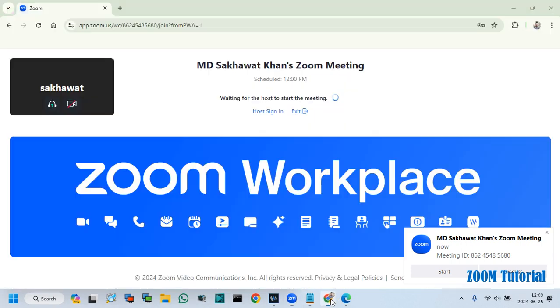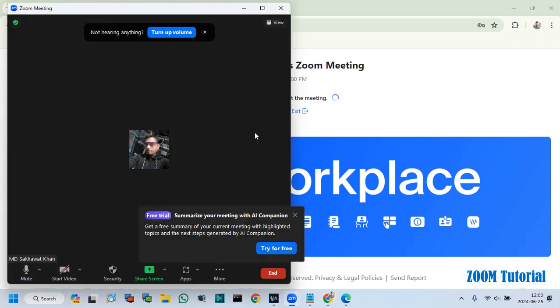I hope after watching this video you can create and join Zoom meetings with your computer or phone.